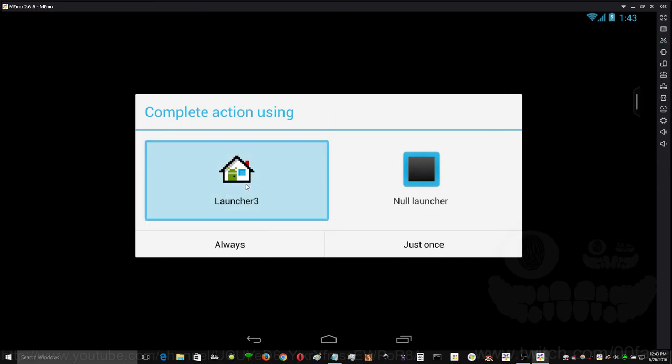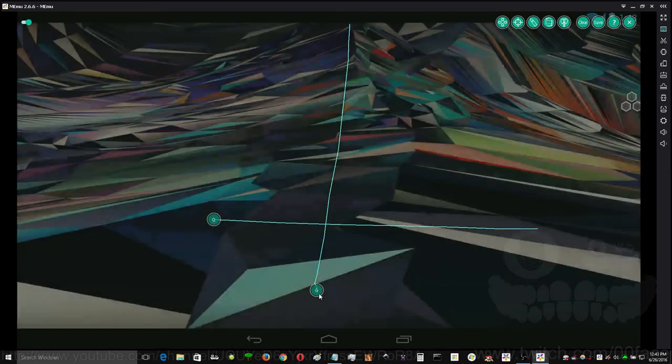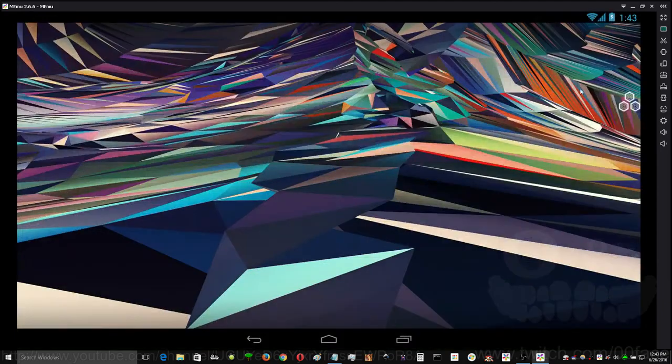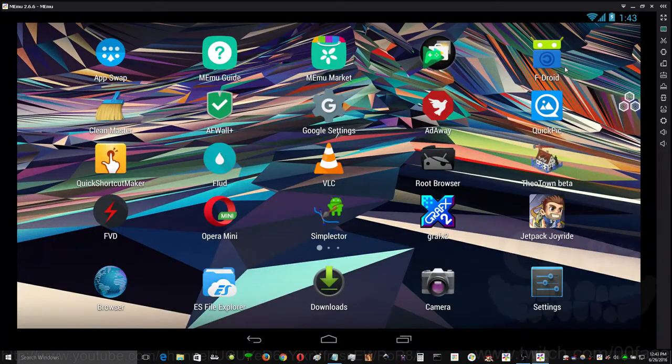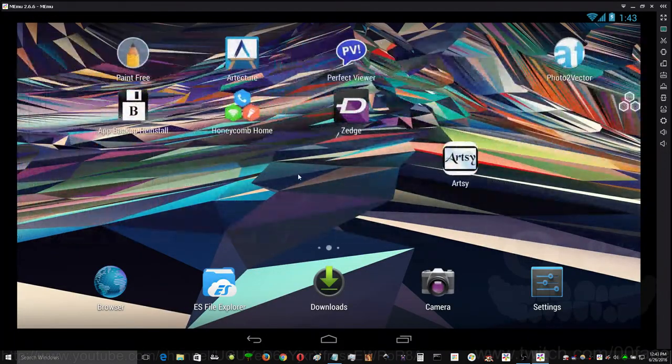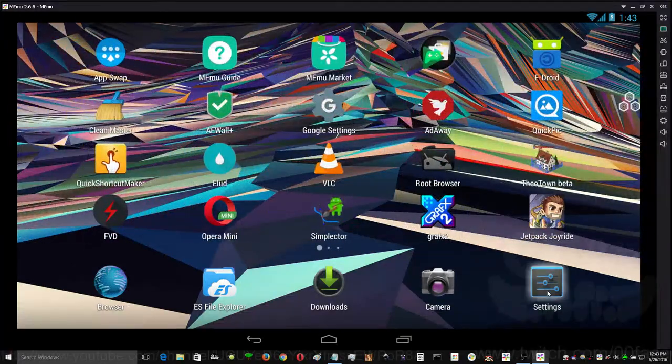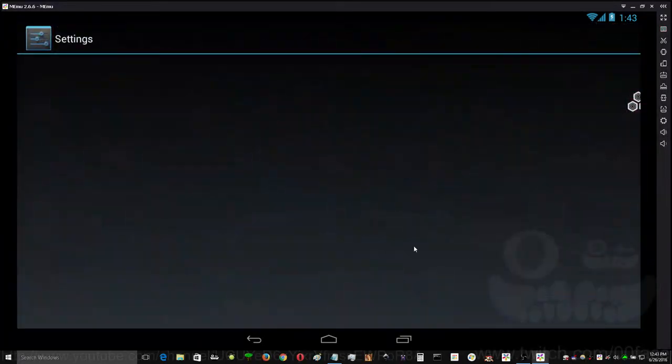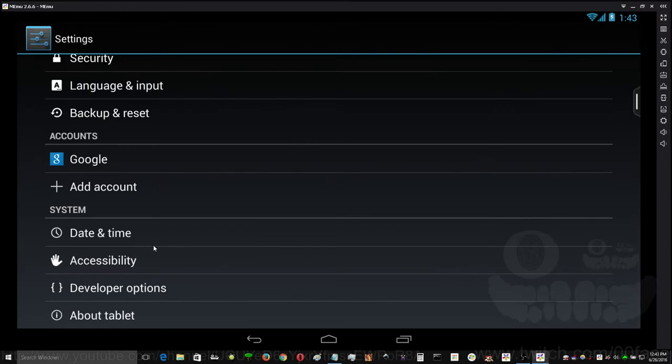This is a launcher that comes with MEmu. It's got a whole desktop settings. That's with most Android devices.